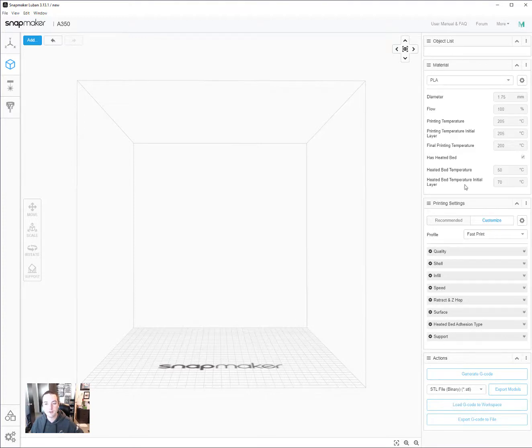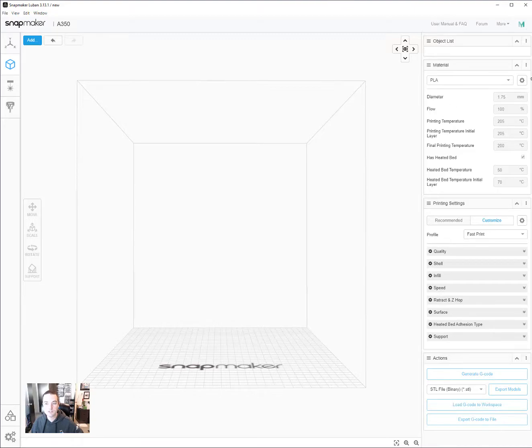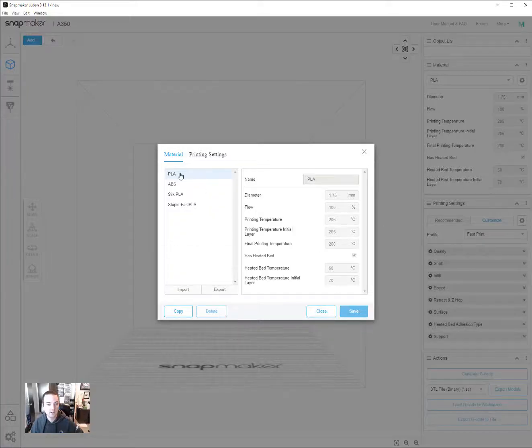It's the same for both material and print settings. We'll do one of each just to show. So if you need to change material settings like temperatures, you click this gear and then you click the one that's closest to what you want to do.